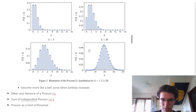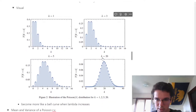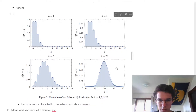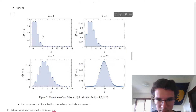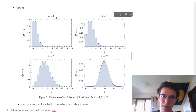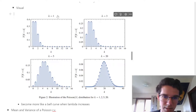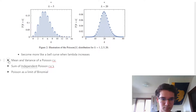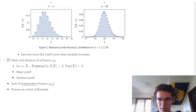This is a visualization of the Poisson distribution. It's kind of left-justified when lambda is smaller, but as lambda increases, it becomes more like a bell curve.